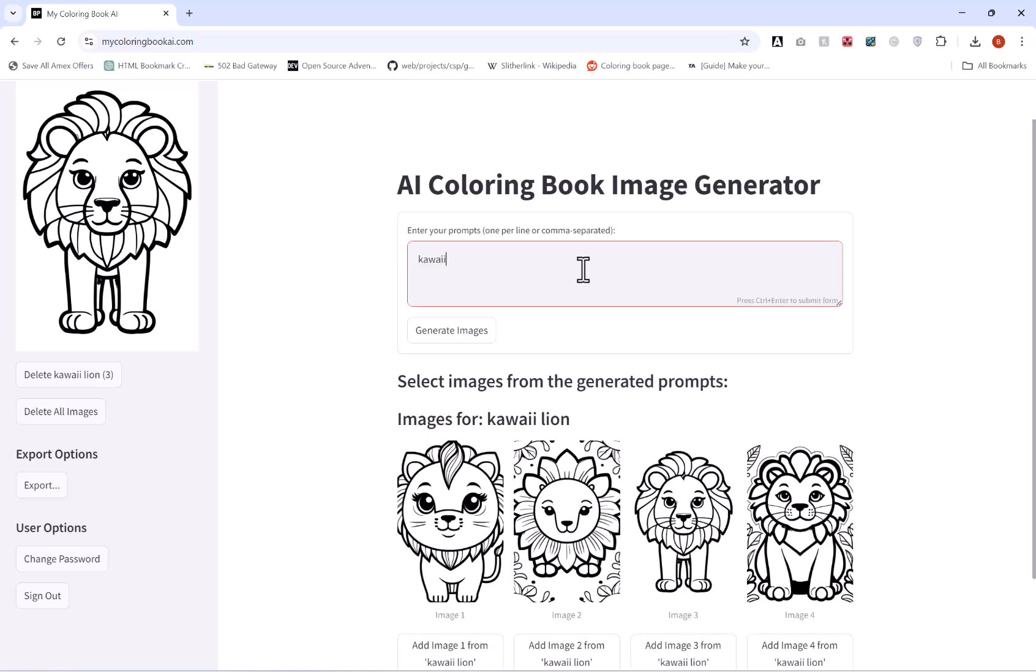For example I might go for kawaii lion, kawaii rabbit, kawaii supermarket. And you can put any amount in here, just obviously bear in mind the more you put in the longer generation time, so do bear that in mind when you are doing this. So let's go for these three. Again it can either be on a new line or comma separated, hit generate.